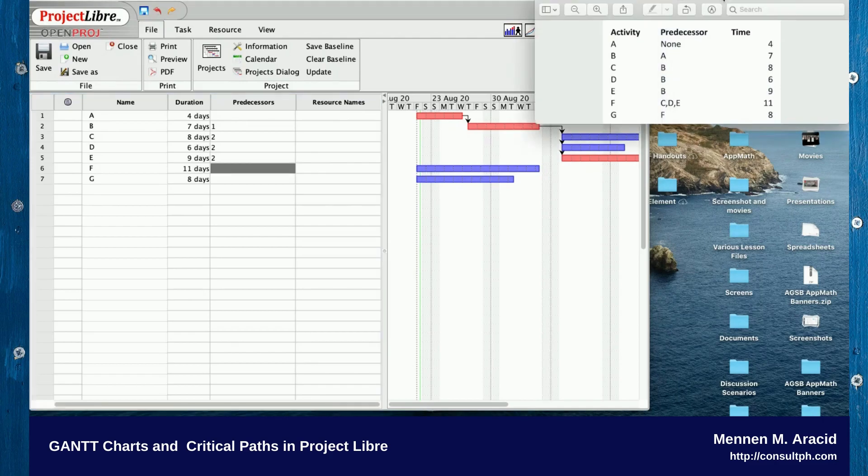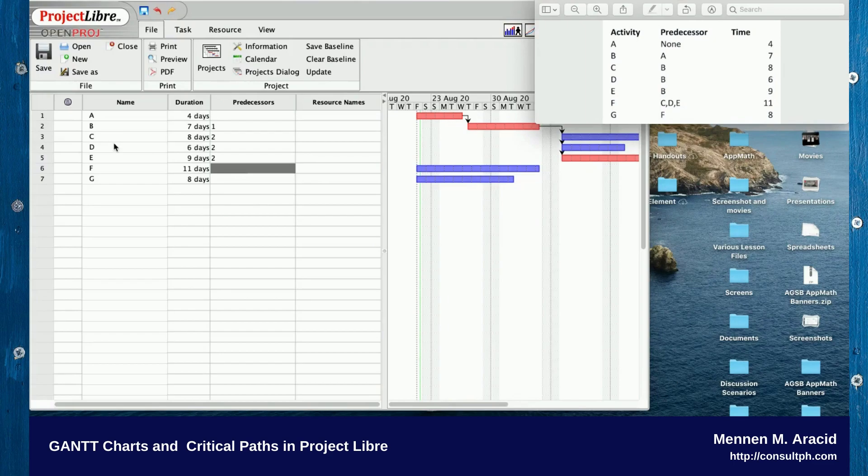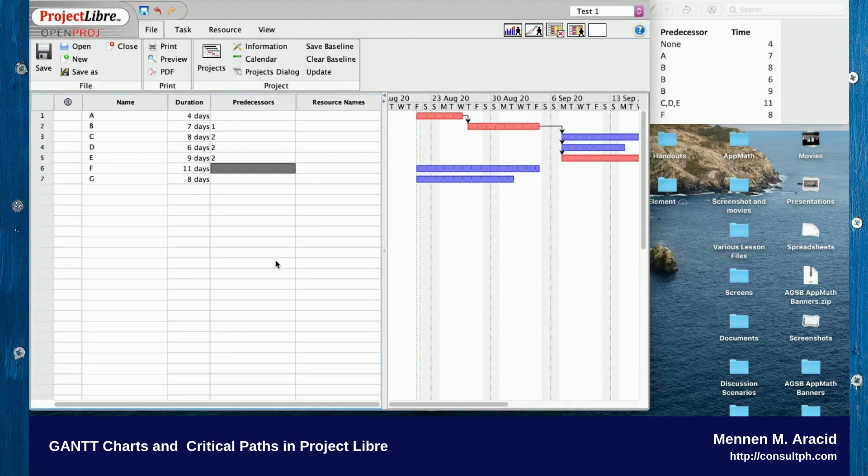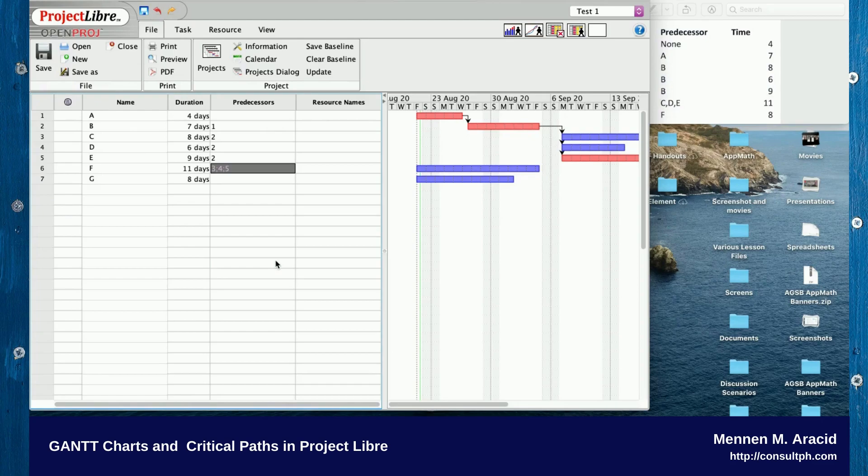The predecessor for F is C, D, and E. You notice C, D, and E would be three, four, and five. So that's three semicolon four semicolon five. In MS Project that's three comma four comma five. Then press Enter.